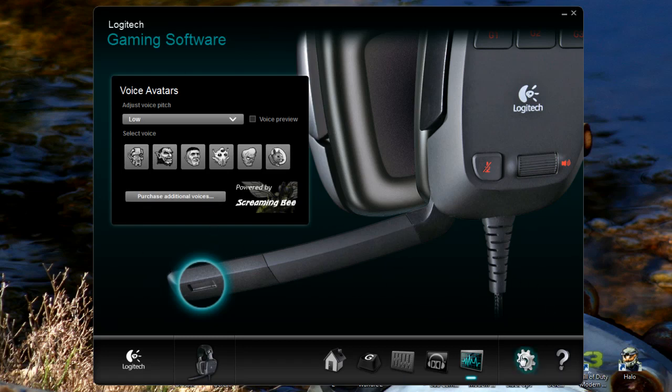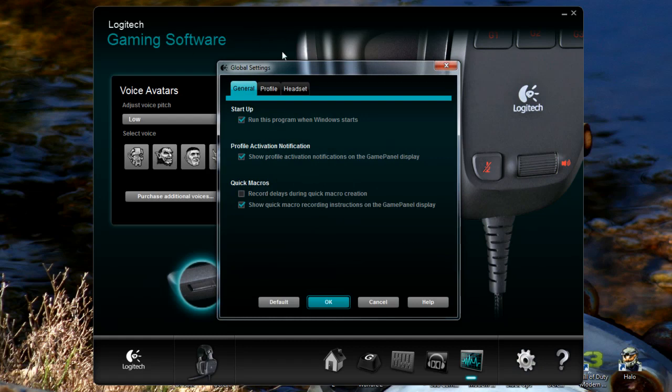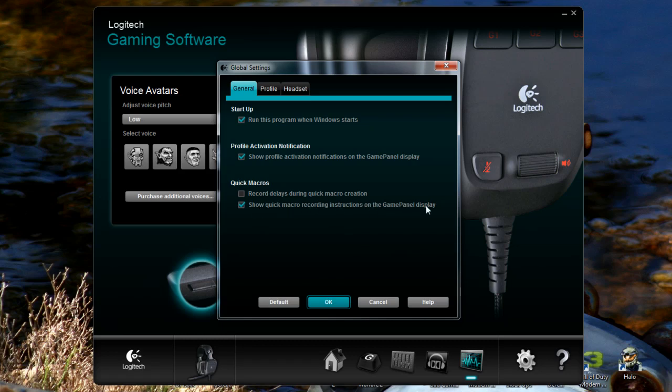We'll get into a rundown of that very quickly but first we'll just go into the settings. The settings are very much the same, we've got startup, run this program when Windows starts up, profile activation, quick macros. So if you have a keyboard you can create quick macros that get automatically assigned to a G key which is very handy if you want a quick G key on your headset rather than using one on your keyboard. You might want to create one that's more audio focused.